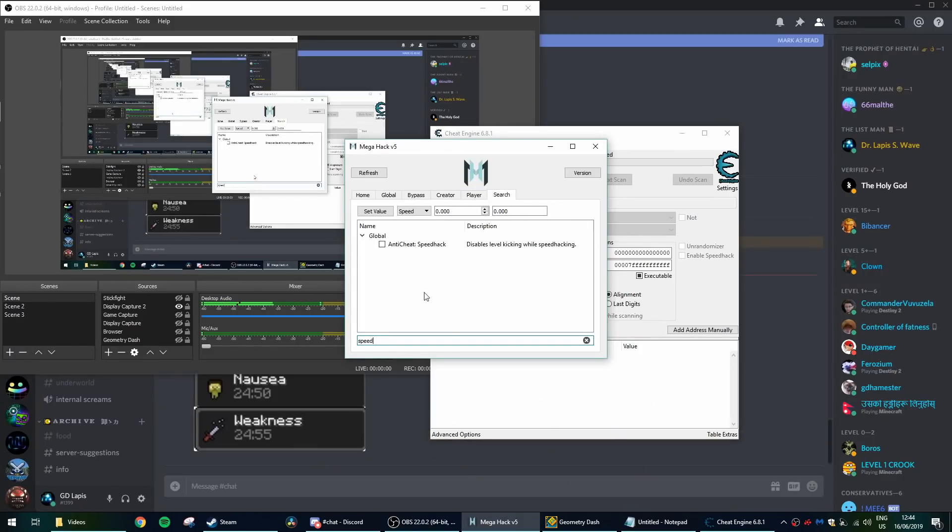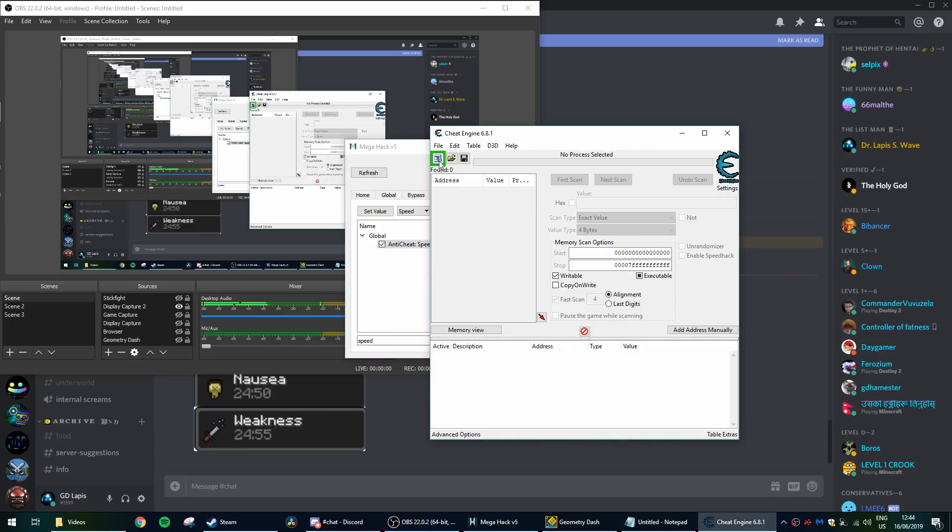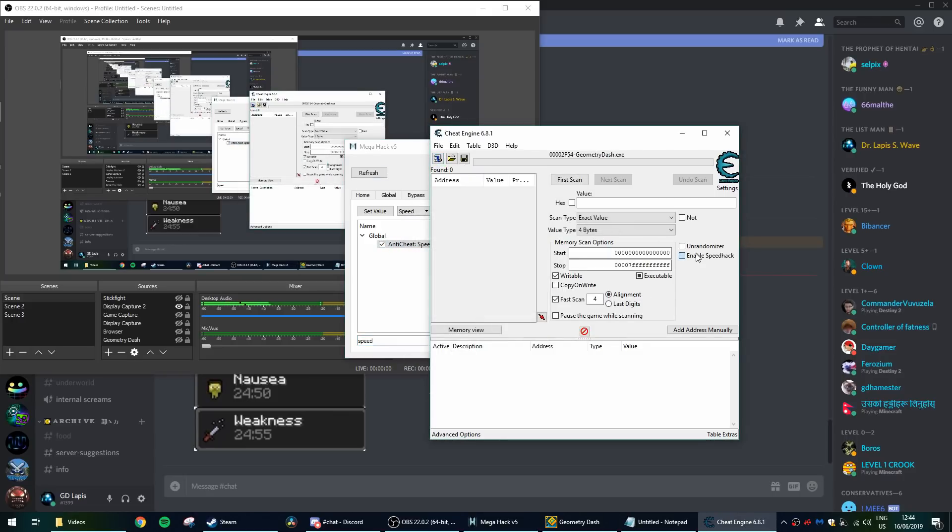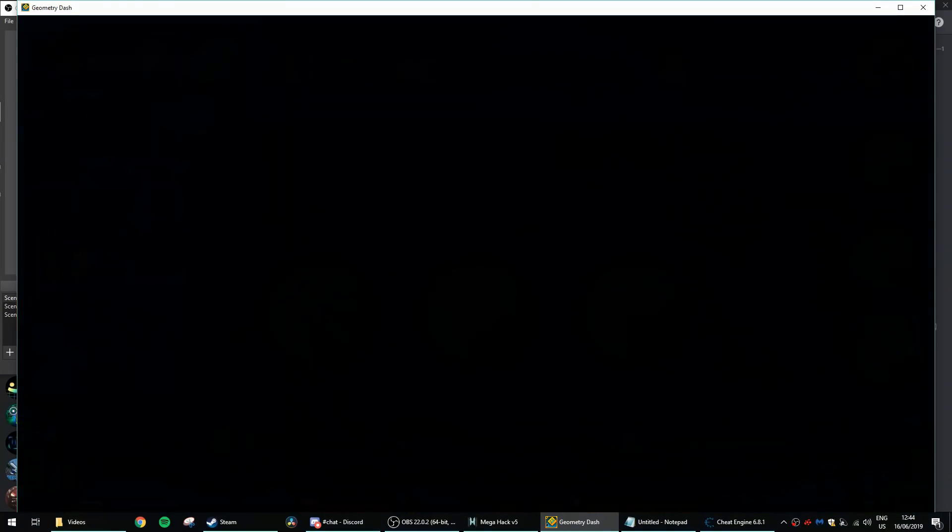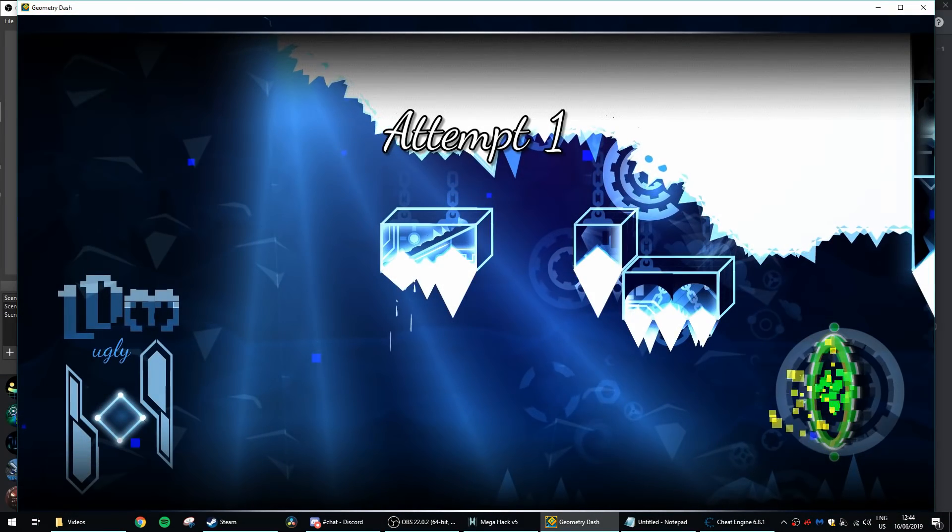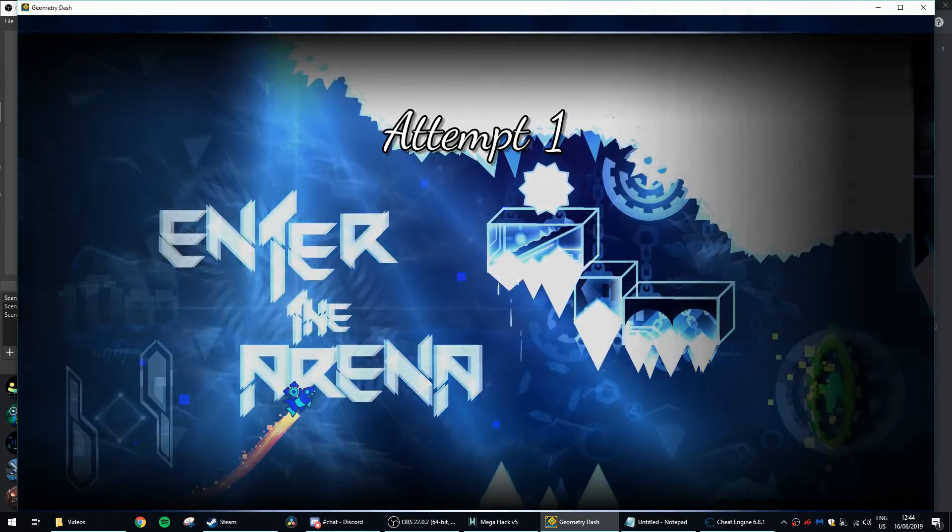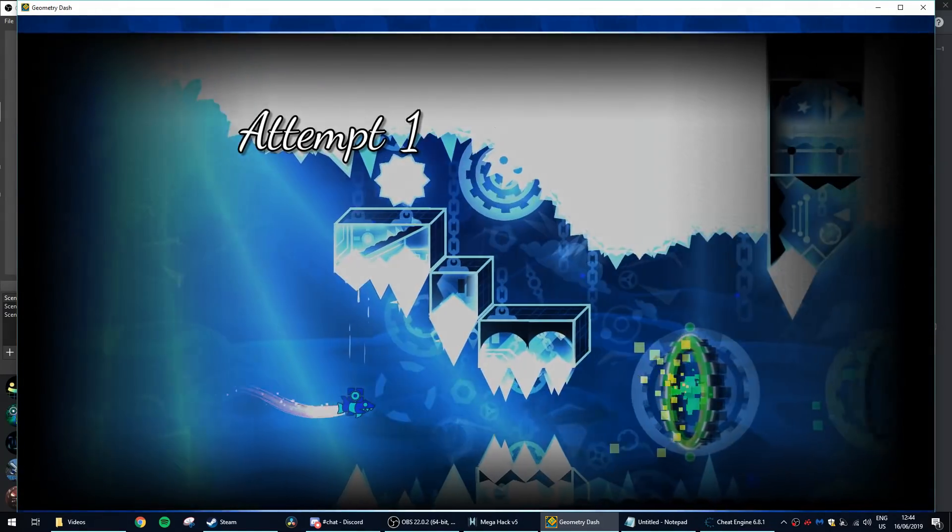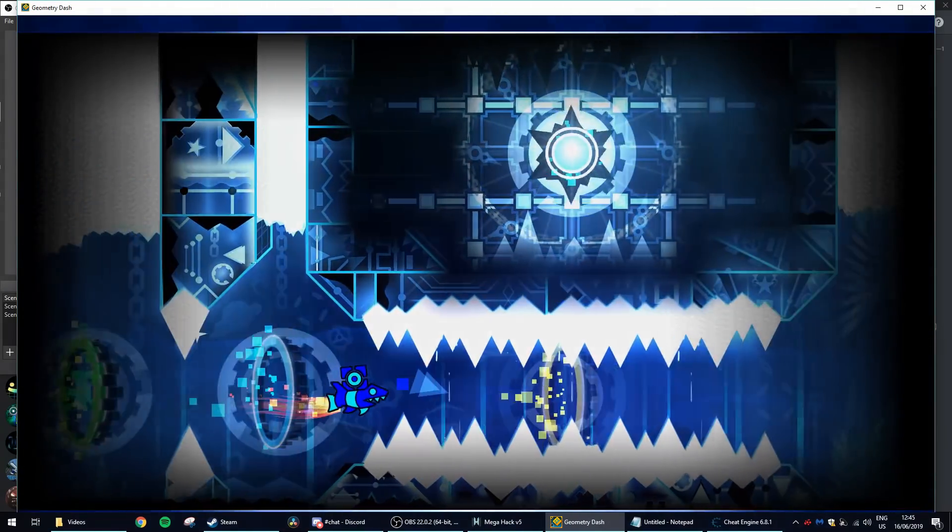Open Cheat Engine and MegaHack V5. Go to the search bar and type Speed and click on Anti Speedhack on the tool. On Cheat Engine, open the process bar at the top left and select Geometry Dash and click Enable Speedhack. You can set it to whatever speed you would like.